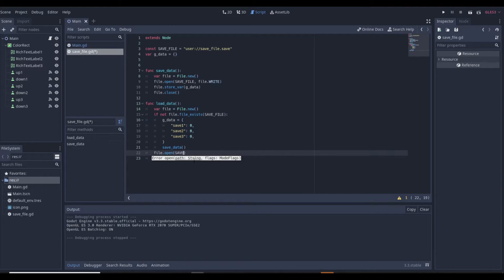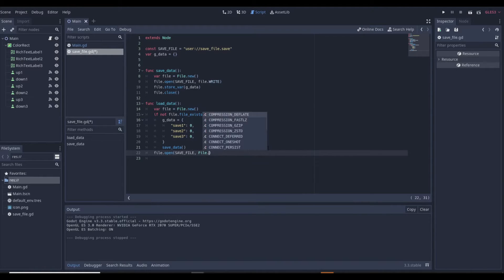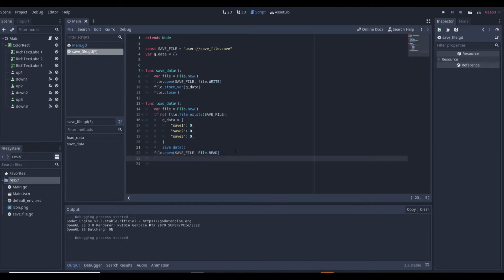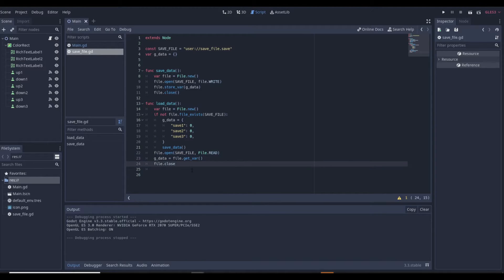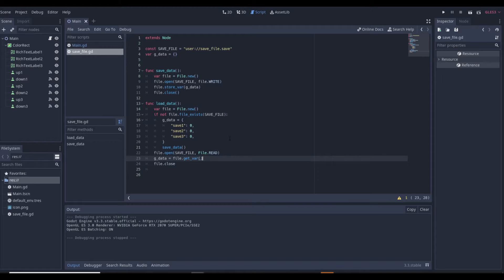Back in the load function, if the file does exist it's going to skip creating a new file. We open the save file with File.READ — it's going to go through all the variables and say 'these are all the variables from last time' because it's reading, not changing any data. Then we do: g_data = file.get_var(), then file.close(). Now g_data is accessible, but to access it from any other script in the game we need to make this a global script — an auto load.